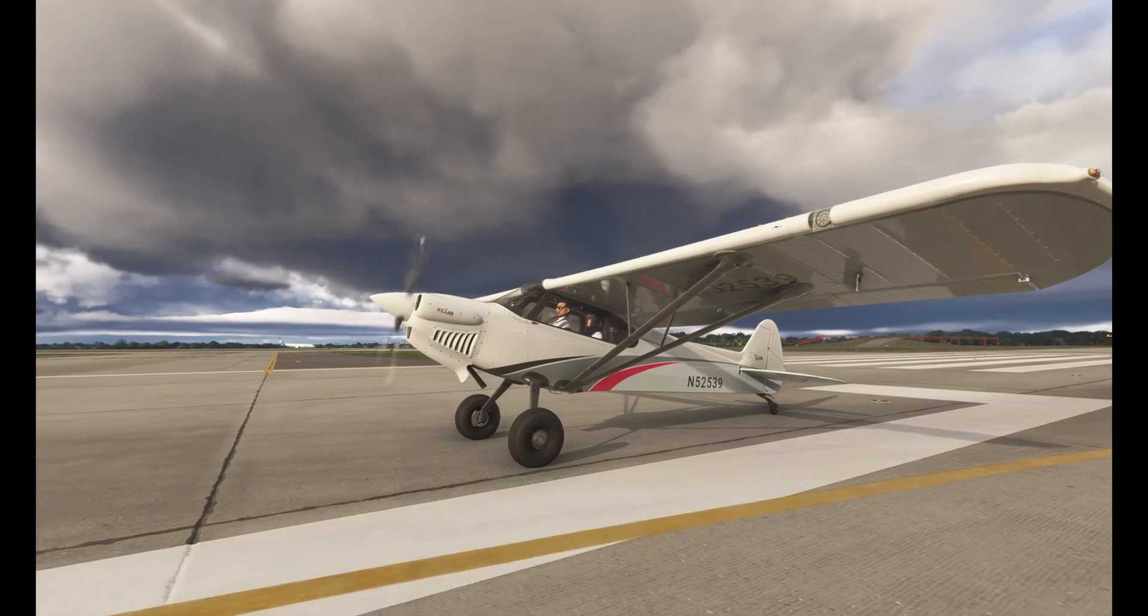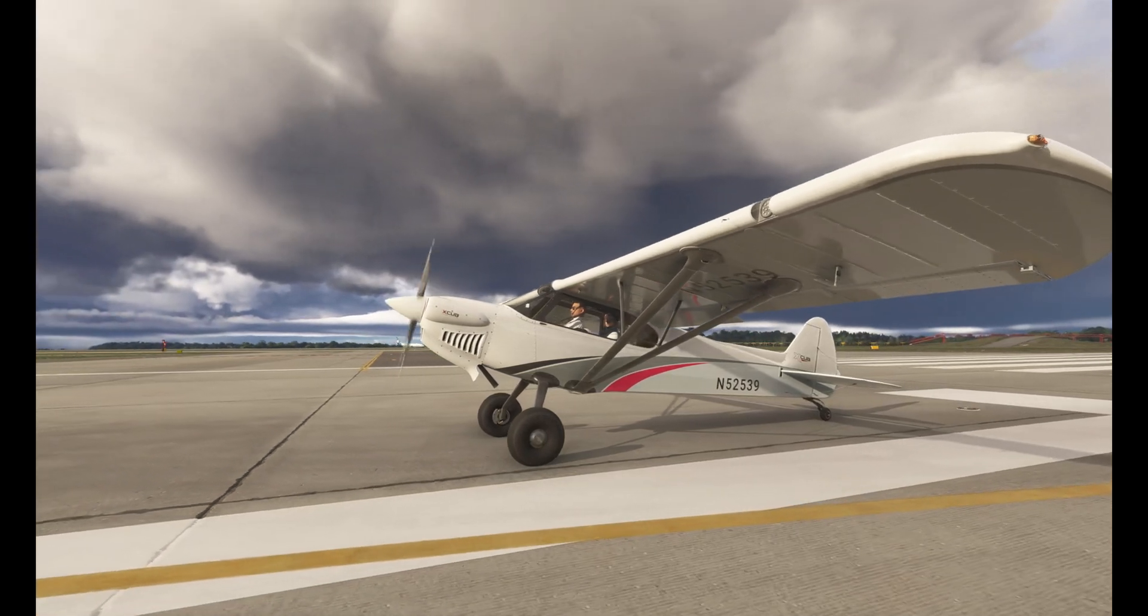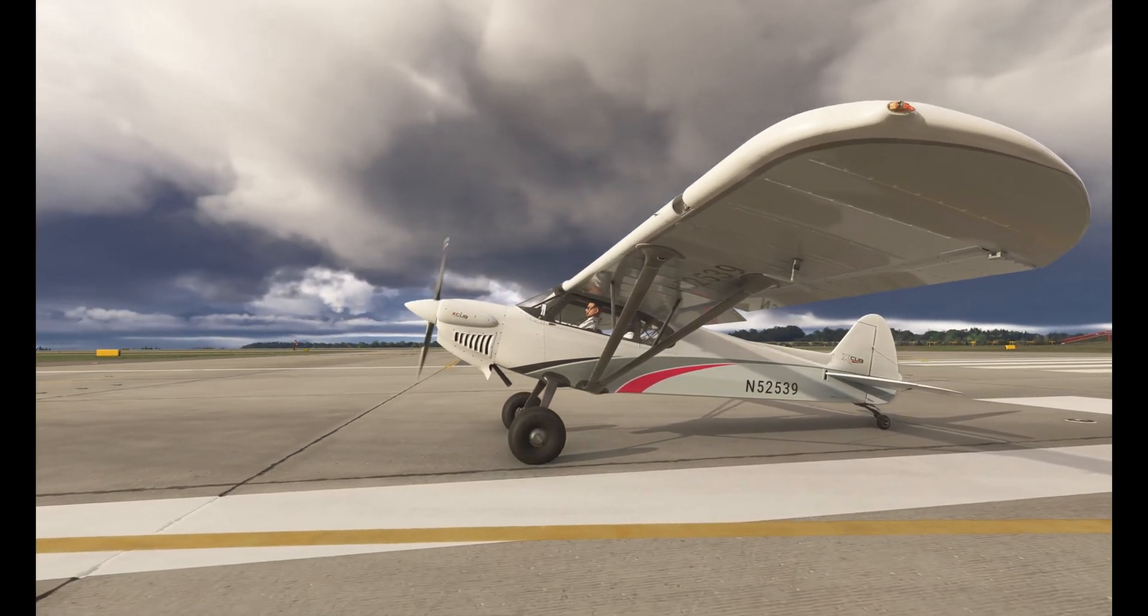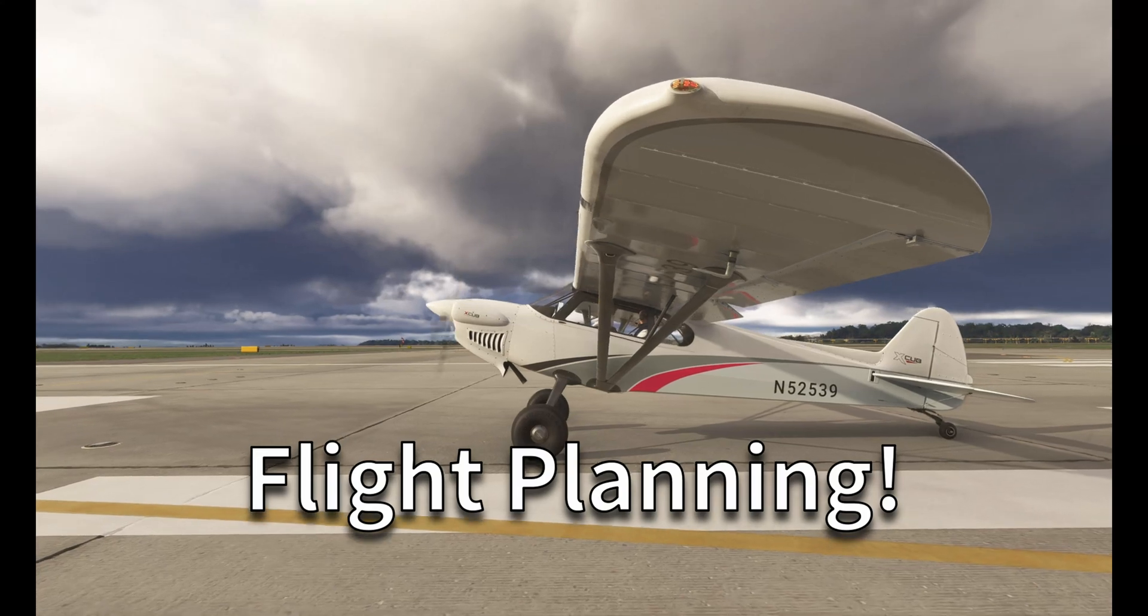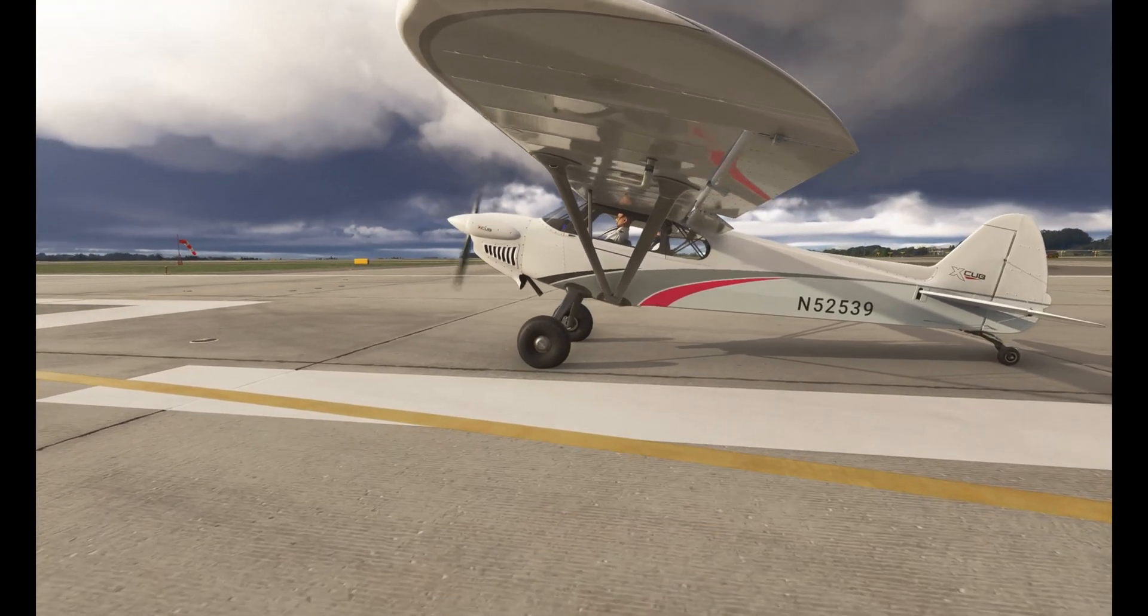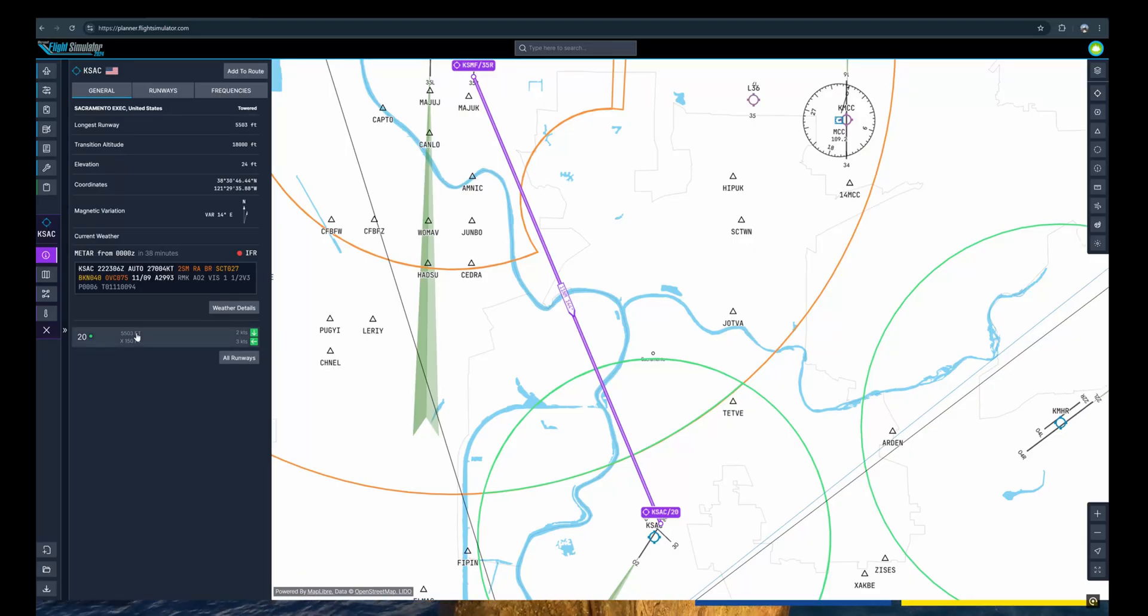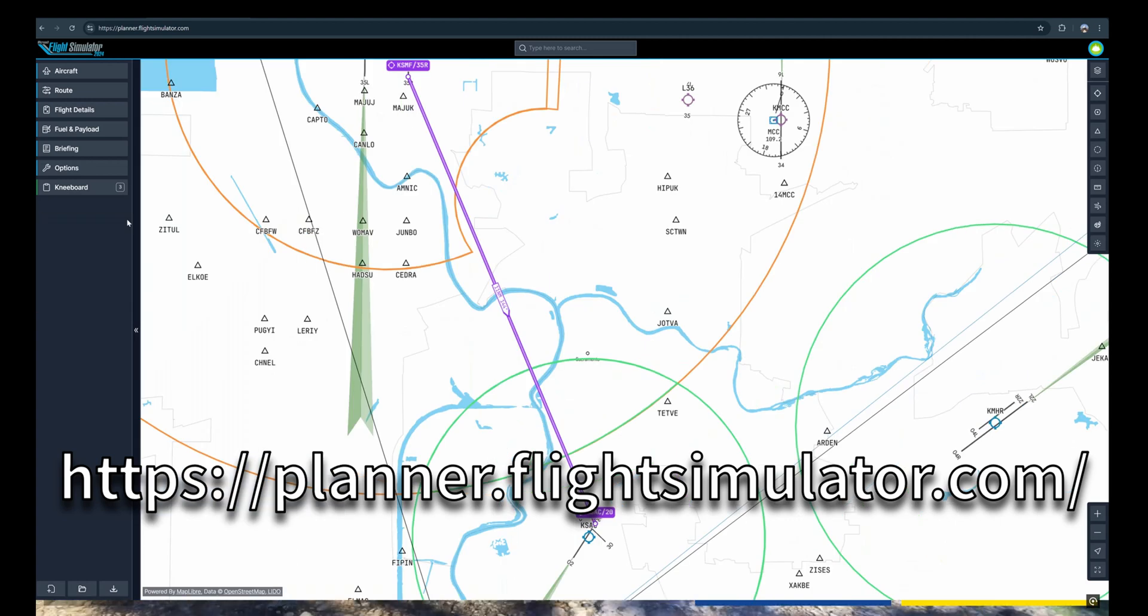All right, here it is - the flight planner in MSFS 2024. It's a powerful tool for us. This was something I figured can be extremely useful and decided to share this with you all. First, bookmark this website. I'll include the link in the description.